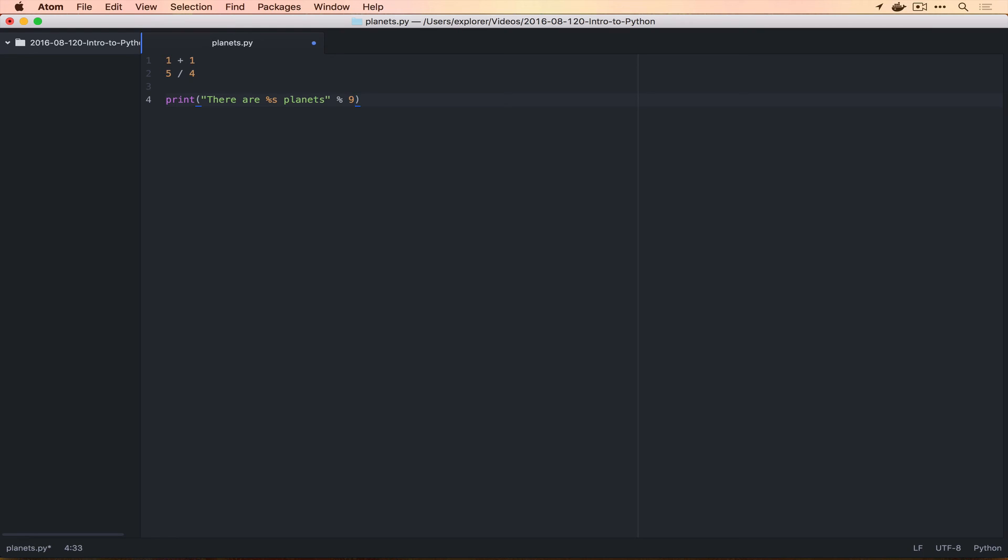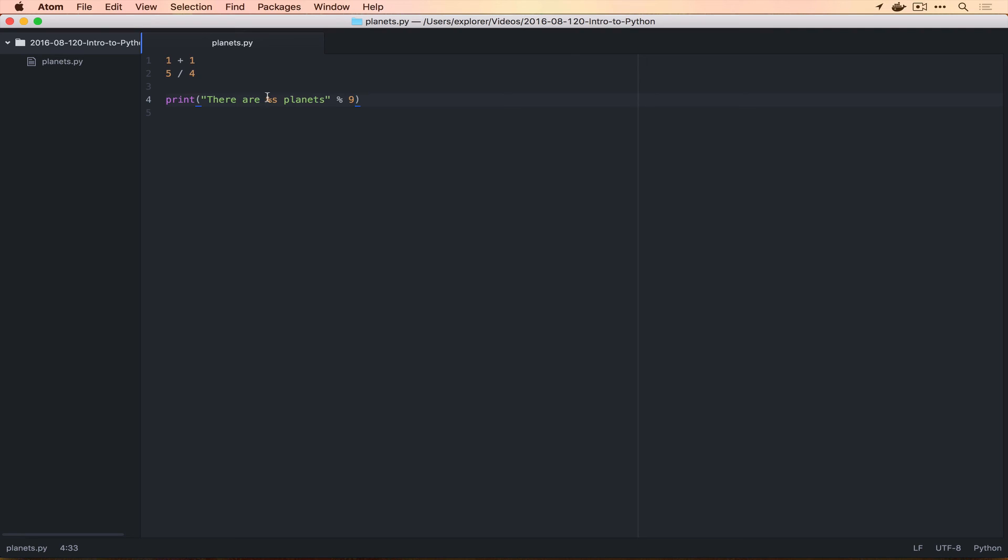We'll do print with the string 'There are %s planets' and then we'll do %9. This is something new that you can do with strings. One of the things you can do with them is you have phrases that you need to say, but you're not exactly sure what's going to go in there always. This is called a format string. The %s means I'm going to pass in a value that you're going to use as a string, planets. So whatever we put out here is going to be put into that spot. You can do this with more things and we'll do that in a second. We're going to save this.